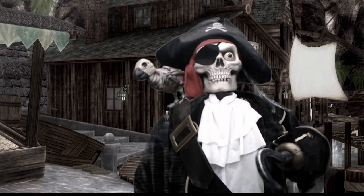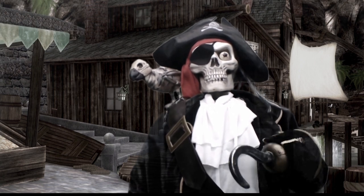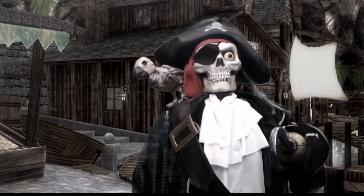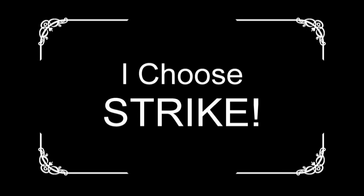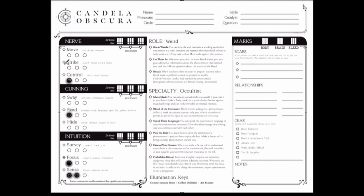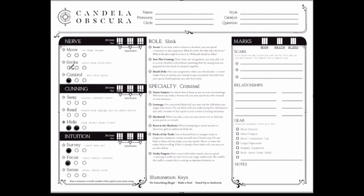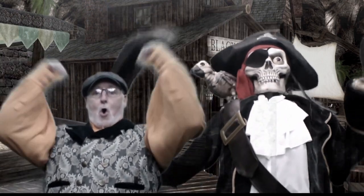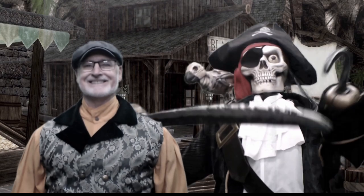Now choose one action with a zero rating and increase it to one. You now have three more points to spend, but no action can have more than two.